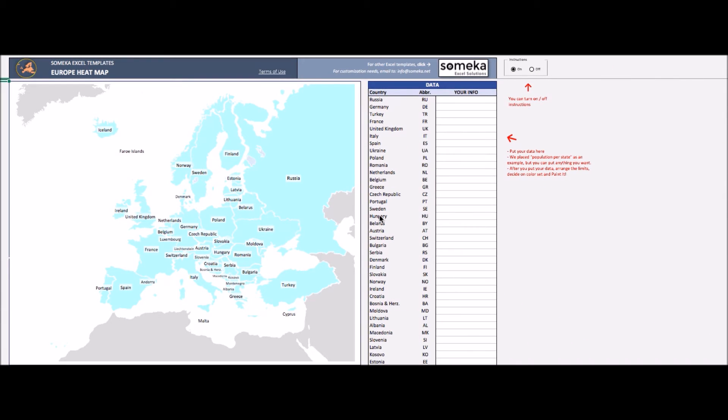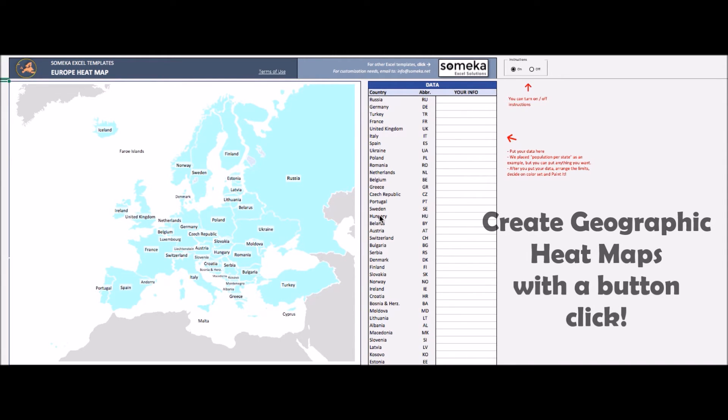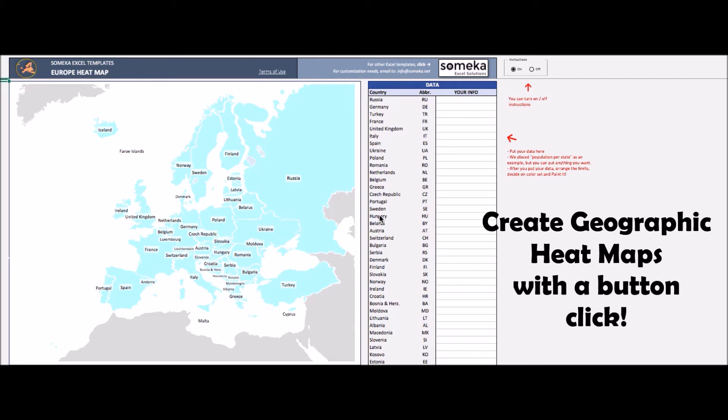Welcome to SOMECA EURO CONTINENT HEATMAP GENERATOR. Thanks to this tool, you will be able to create your Europe heatmap in a few minutes.